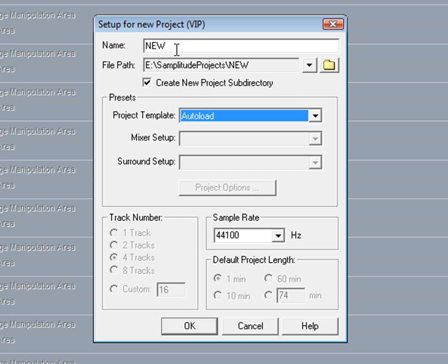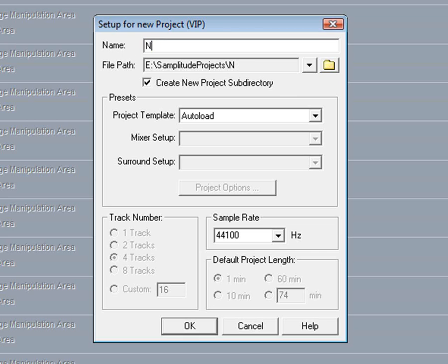Then it's a matter of selecting the file path, typing in the project name, and a new project will be created using the Autoload template setting.